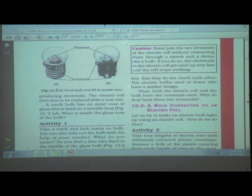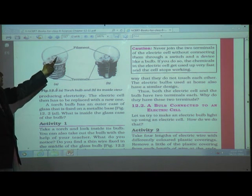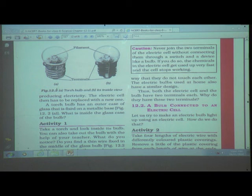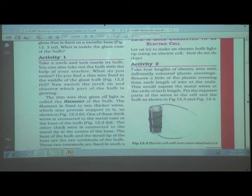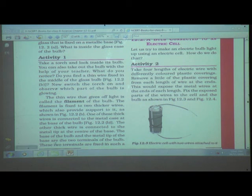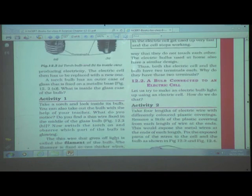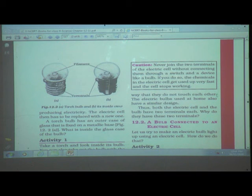The filament is fixed to two thicker wires which also provide support to it. One of these thick wires is connected to the metal case of the base of the bulb, and the other is connected to the metal tip at the center of the base. The base of the bulb and the metal tip are the two terminals of the bulb, fixed so that they do not touch each other.